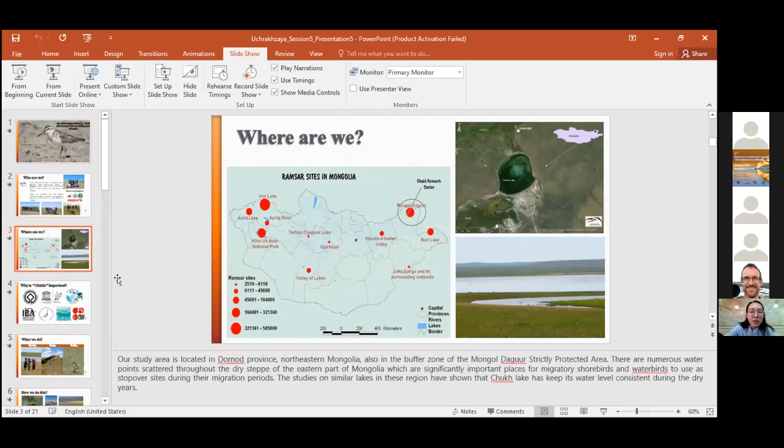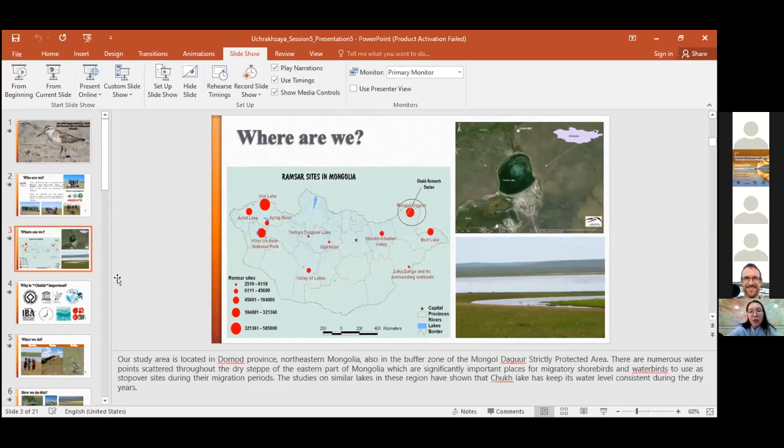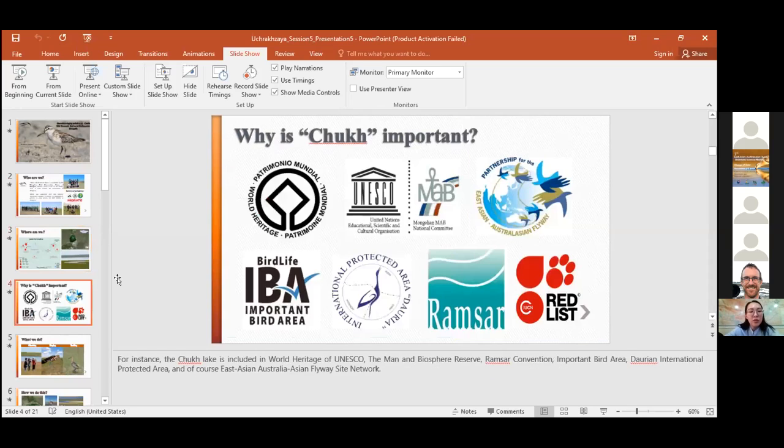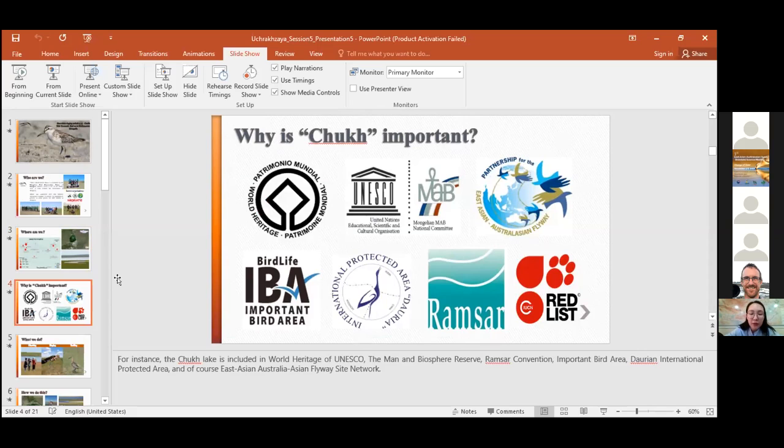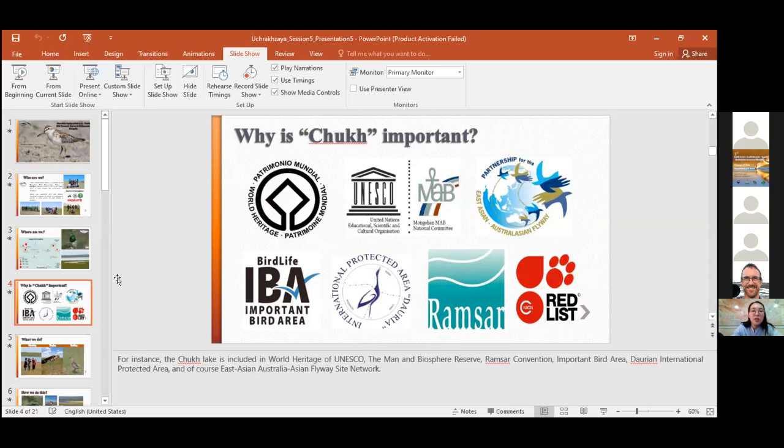The studies on similar lakes in this region have shown that Chokhpur Lake has to keep its water level consistent during the dry years. For instance, the Chokhpur Lake is included in World Heritage of UNESCO, the MAB Biosphere Reserve, Ramsar Convention, Important Bird Area, Daurian International Protected Area.